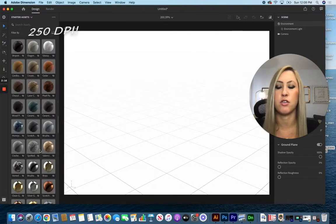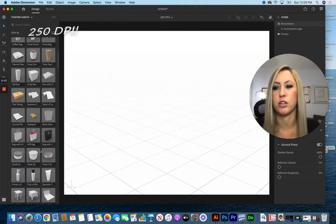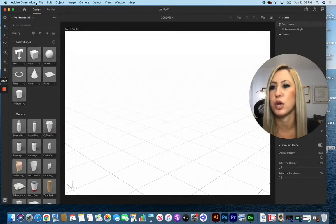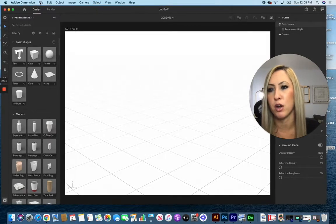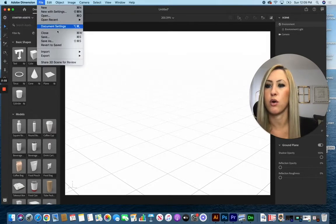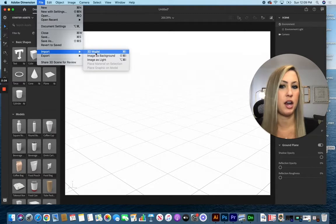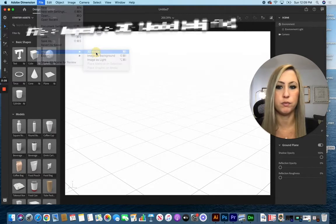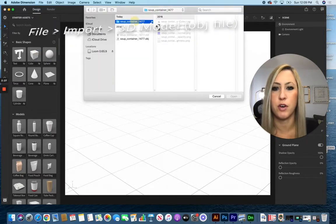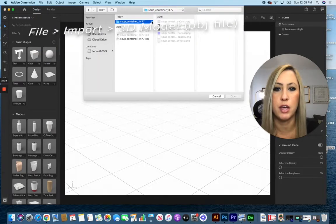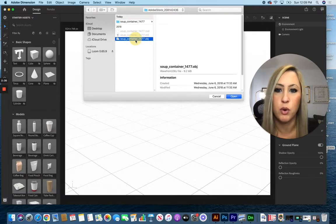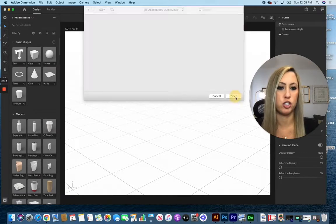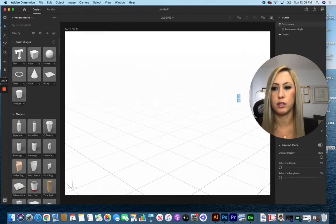If there isn't a three-dimensional model here that you'd like to use, like we just downloaded, you can import your models. Go to File, Import, 3D Model, and then find your item that you downloaded. I'm going for the object file I just mentioned and click open.